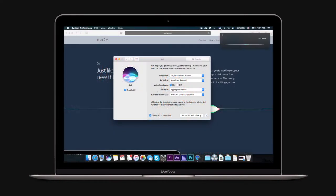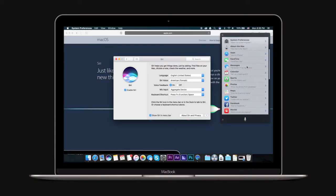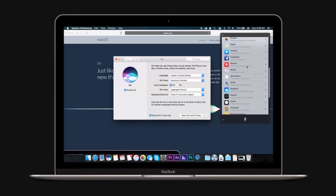macOS Sierra offers Siri support. It won't respond to Hey Siri because the Mac doesn't listen to you all the time. Siri pops up with a keystroke or mouse click.